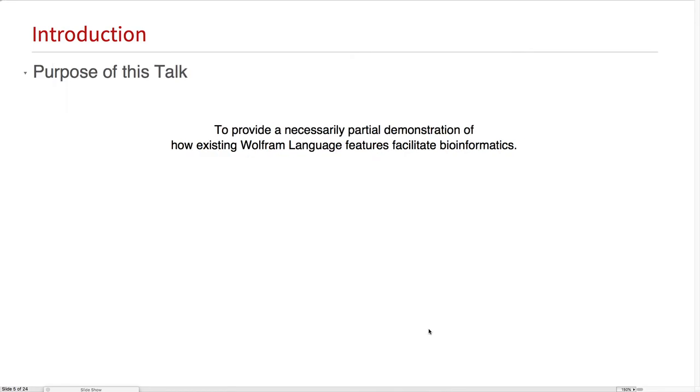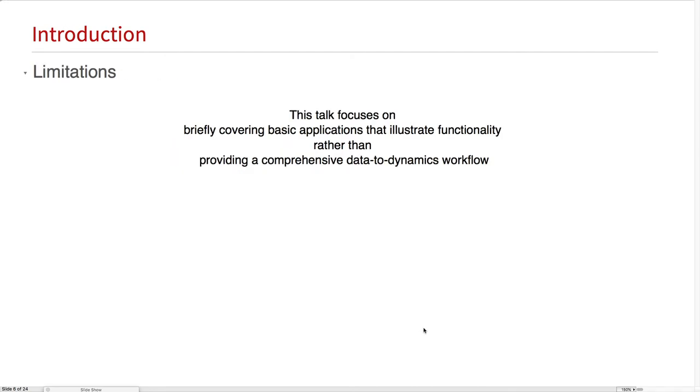We're going to give a small survey of how existing Wolfram language features help facilitate this kind of bioinformatics. We're going to only cover really some basic applications that illustrate basic functionality rather than providing a comprehensive workflow. There's a lot more that you can do.